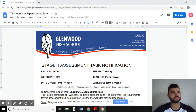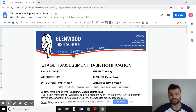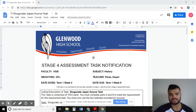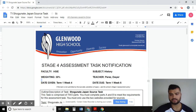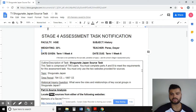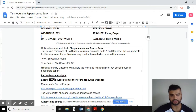Hello, this is Mr. Perez and this is your Shogunate Japan Source Assessment Task Tutorial. In this video we are going to review how to use the different websites provided on the assessment task. To get started you need to access the document online, which you should be able to access through your Google Classroom.